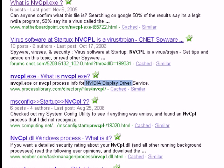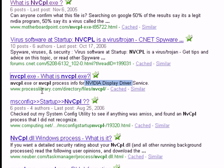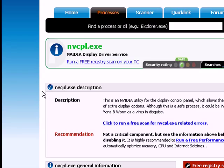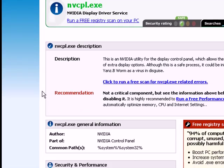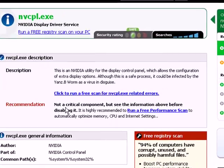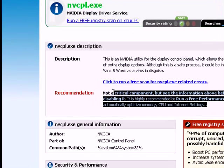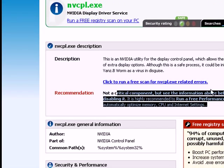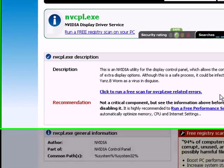If you're not sure, leave it alone, or you can actually go to Process Library which is a good one to use. You can go in here and it says it's not a critical component. Basically you can find out if something is important, if it needs to be running, even if you're not educated on what it is. You can usually do a Google search and find out what it is and find out for yourself.